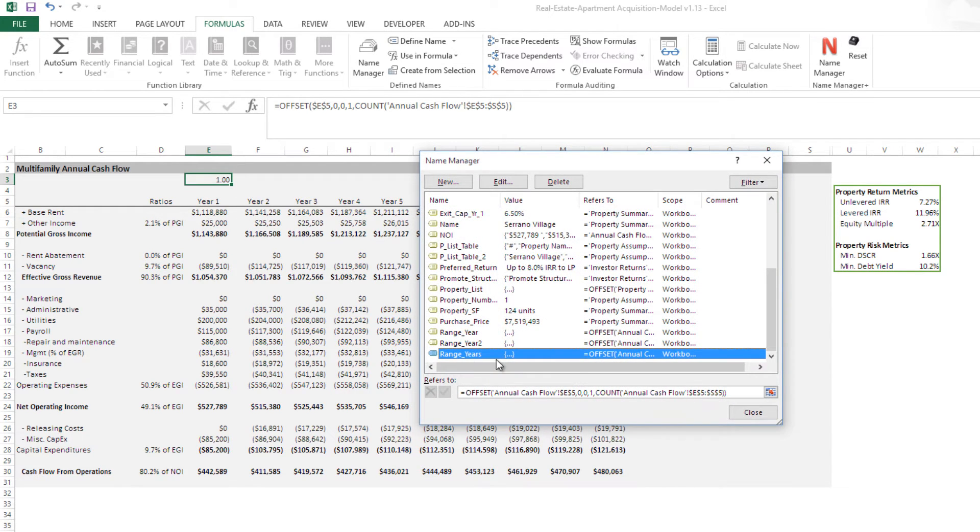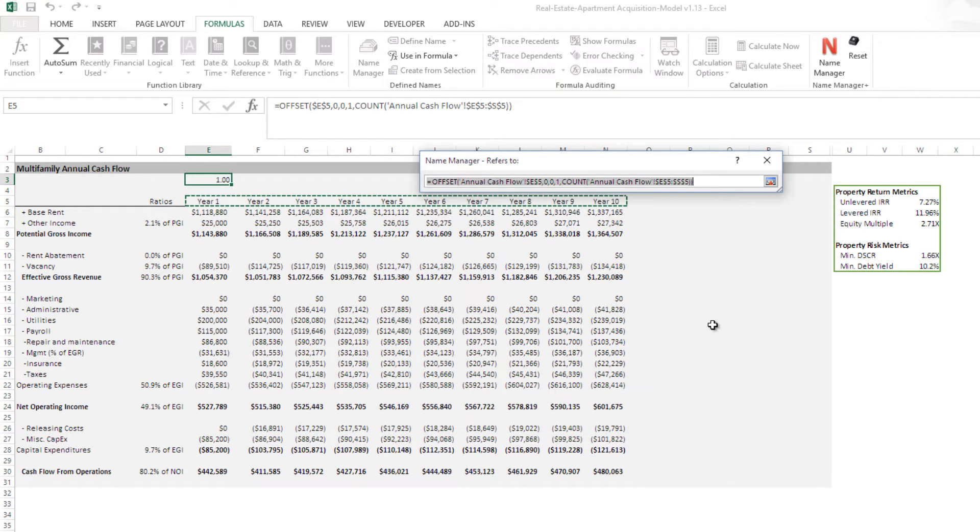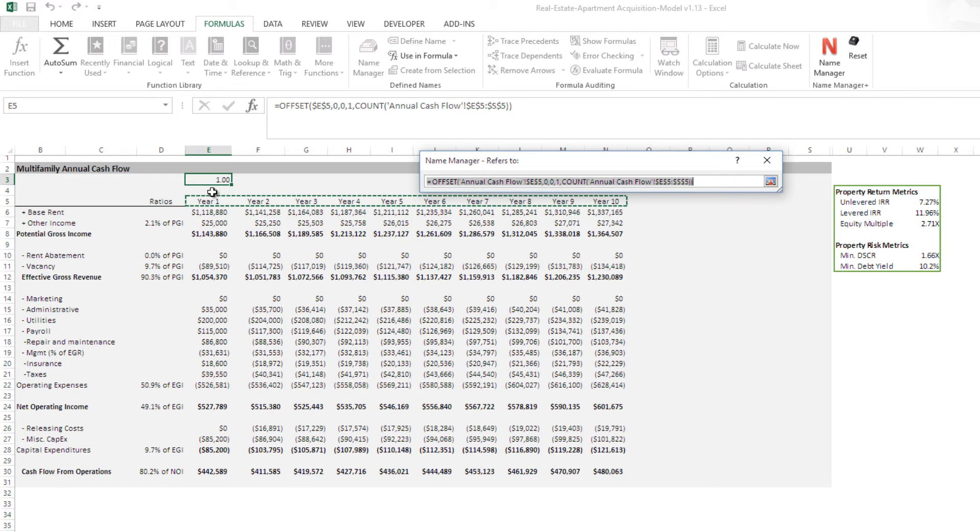And then if we want to look at it again, we come to this box. And notice what is highlighted is just the number of years that are being shown. That's because this is now Dynamic.